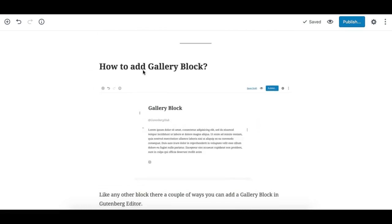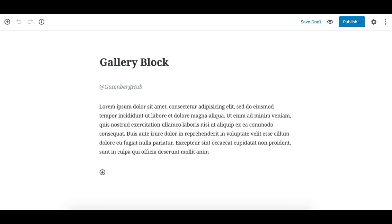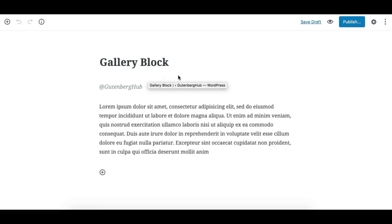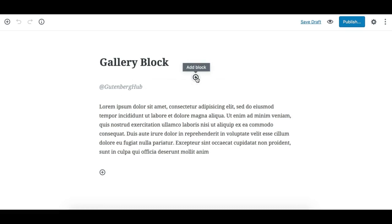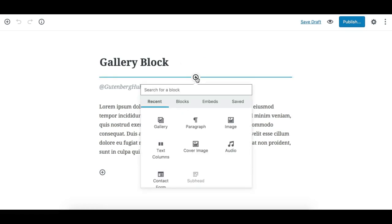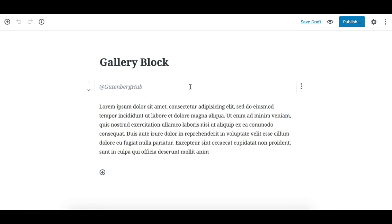How to add the gallery block. Like any other block in Gutenberg, you can add the gallery block in different ways. You can either click on this plus sign which appears under and above each block like this.